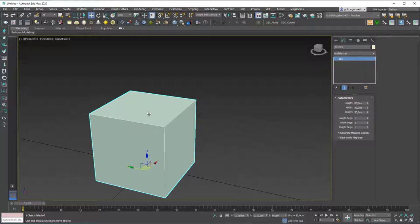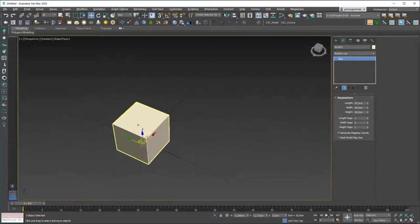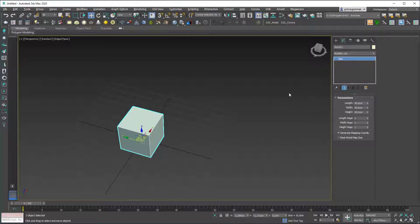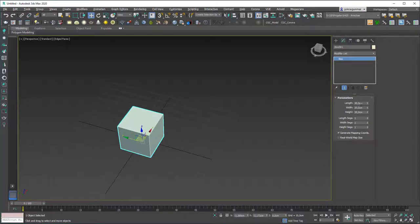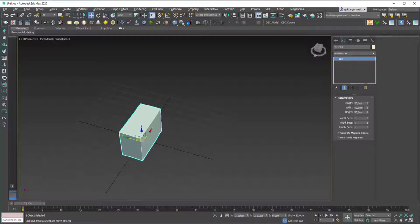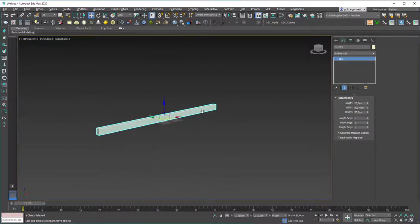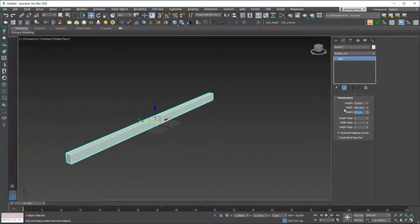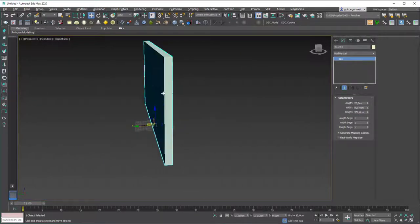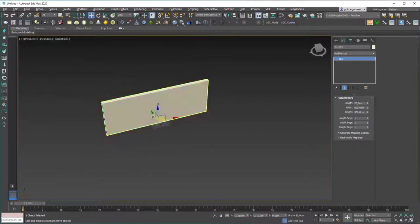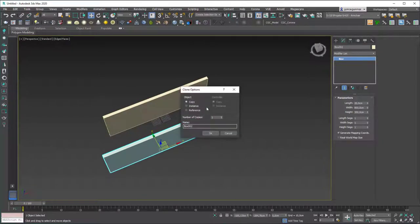For example, let's say you are an interior designer and you want to create an interior space in 3ds Max. You would use boxes to create walls. Change the wall thickness to 20 centimeters, the width to 8 meters, and the height to 3 meters. Now you have a wall like this.